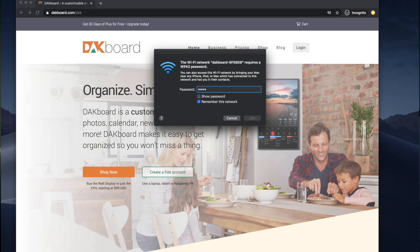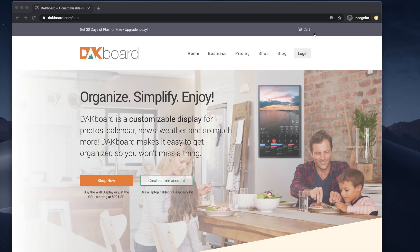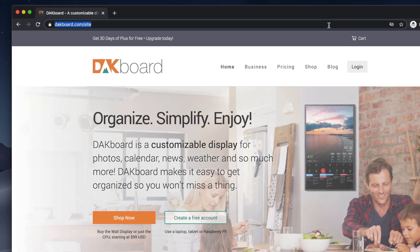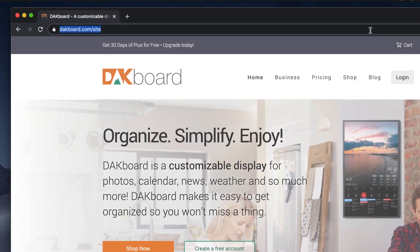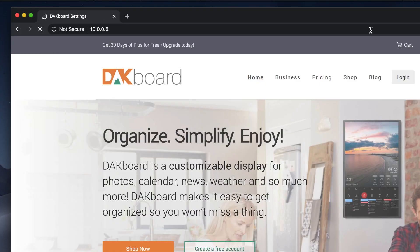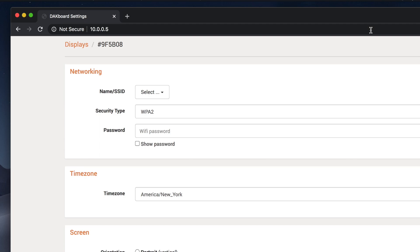Enter the password that should be shown on the setup screen. This will connect your computer or your phone directly to the DACBoard device. It will kick off your Wi-Fi, so if you get a message about internet unavailable, just say okay — that's totally normal. Once connected, open up a web browser and go to 10.0.0.5 and click go or press enter.